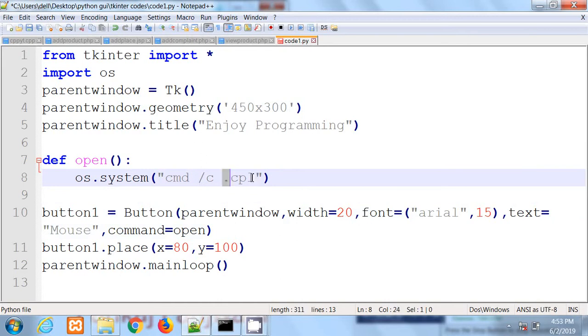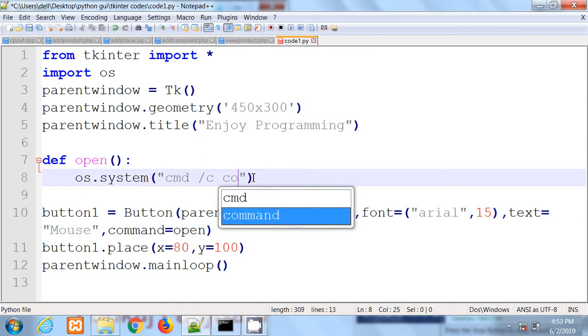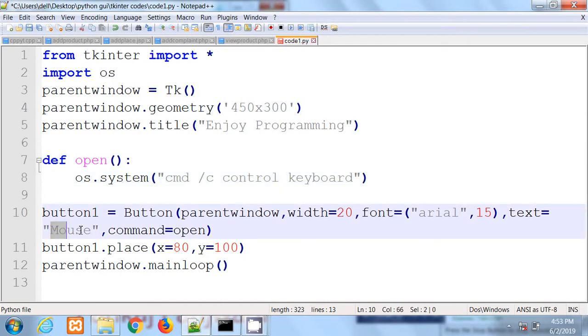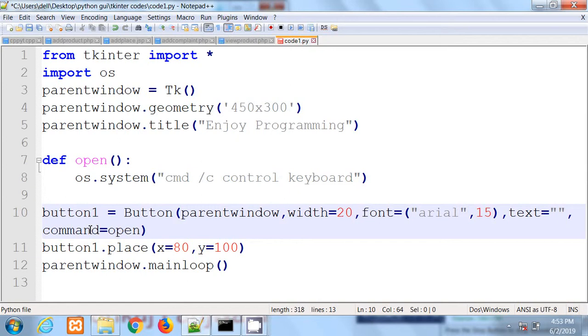And I'll also change the text of the button, so I will write keyboard.